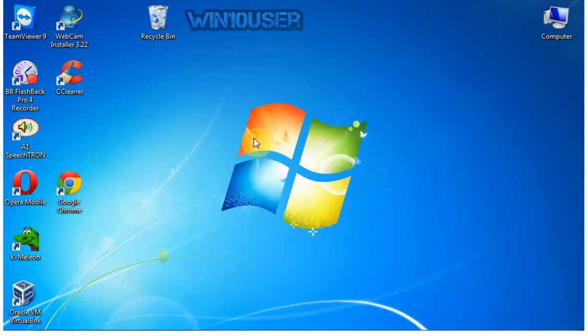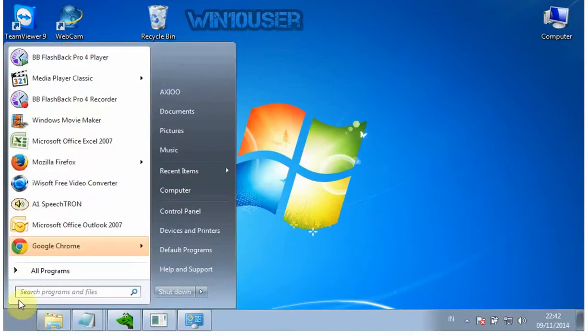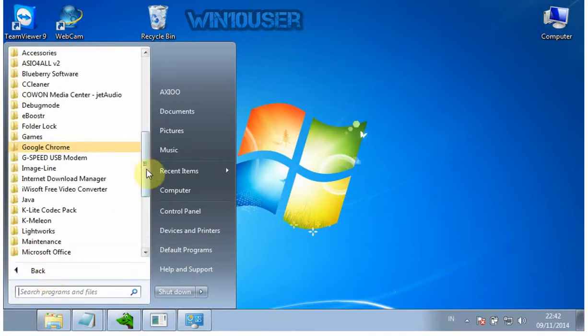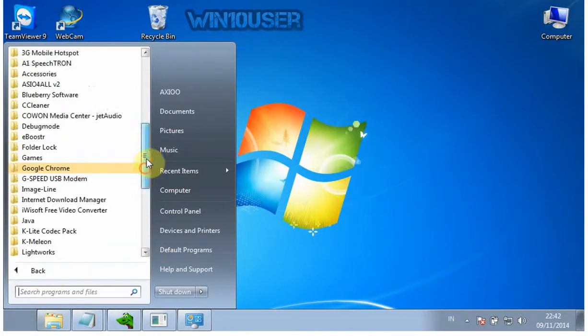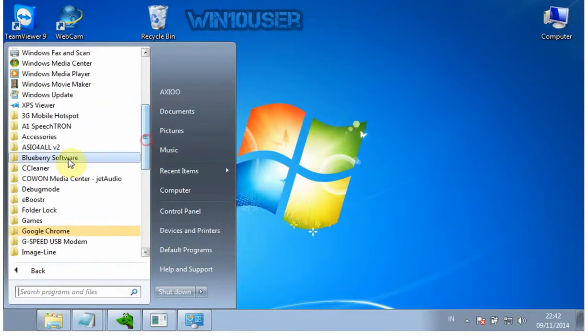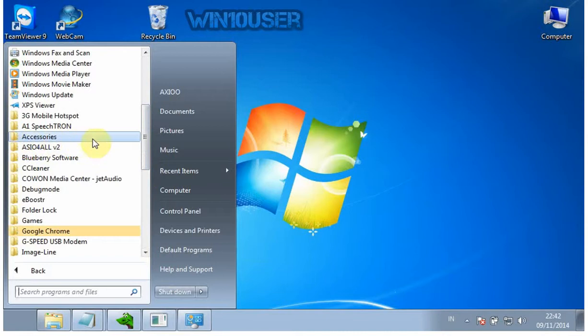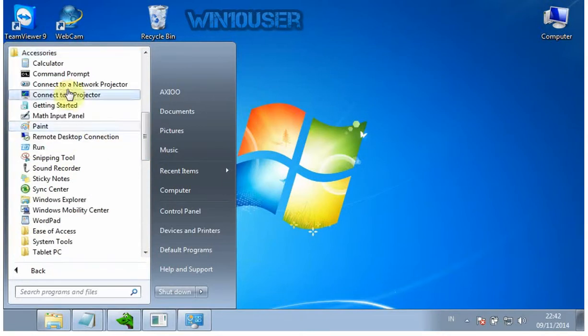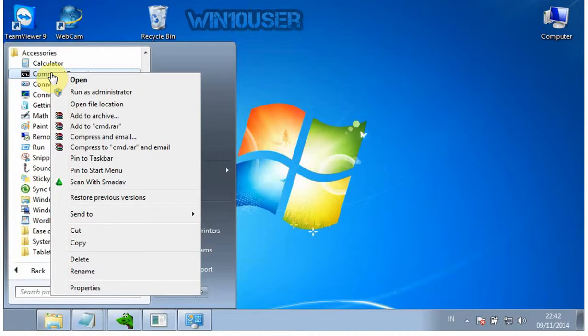Click Start. Click All Programs. Click Accessories. Right-click Command Prompt. Click Run as Administrator.